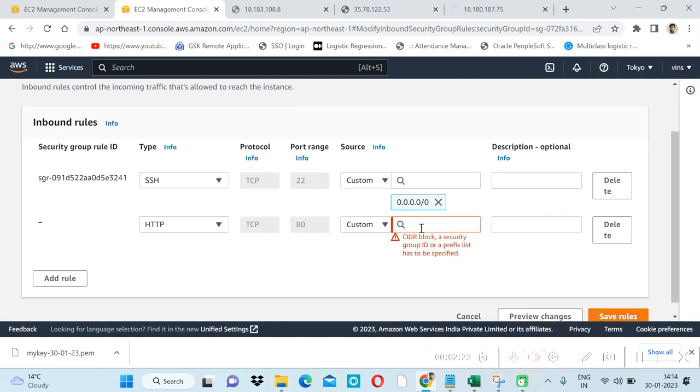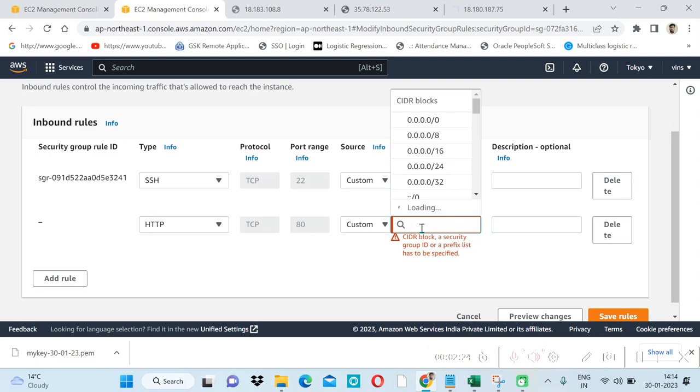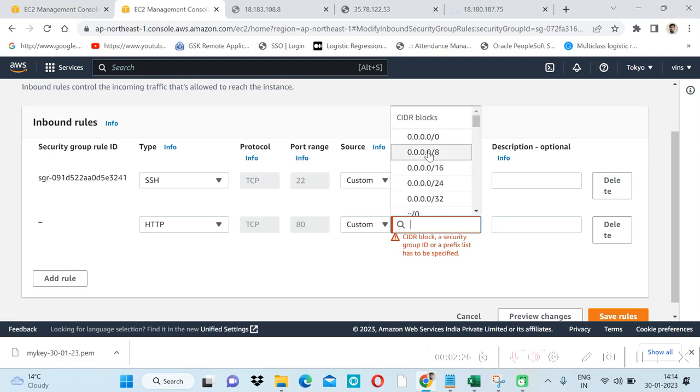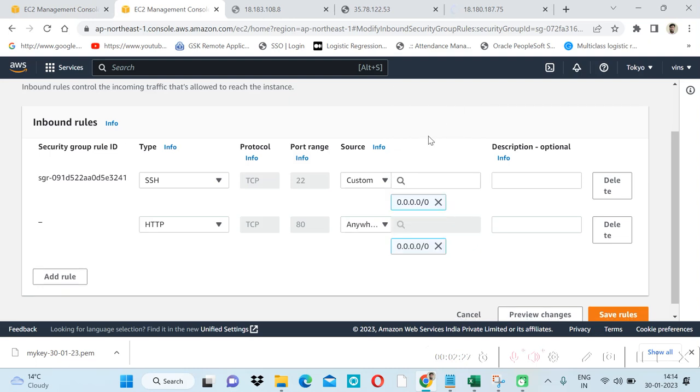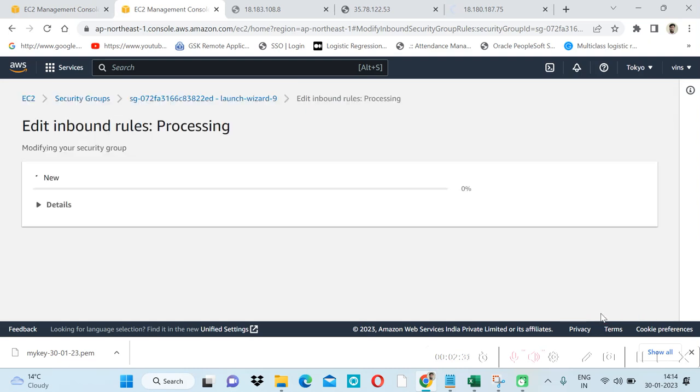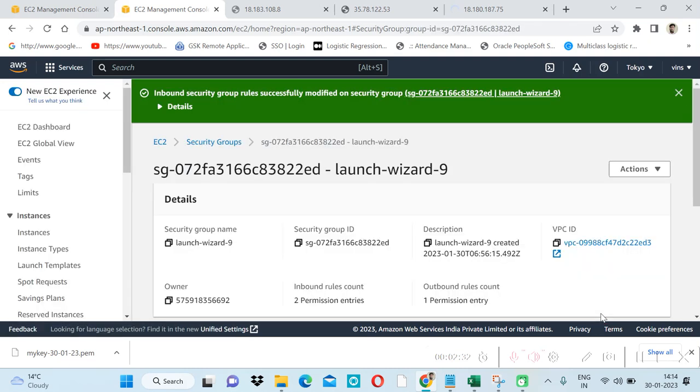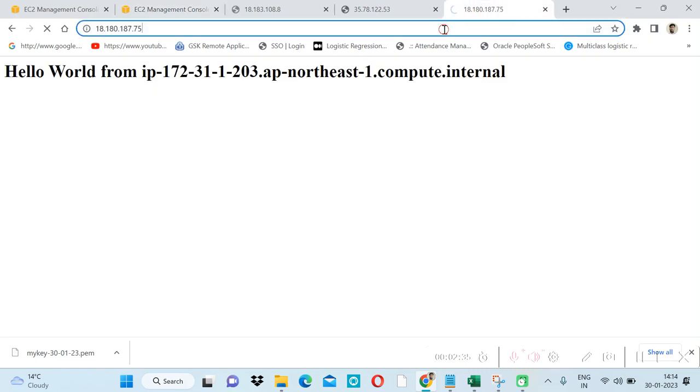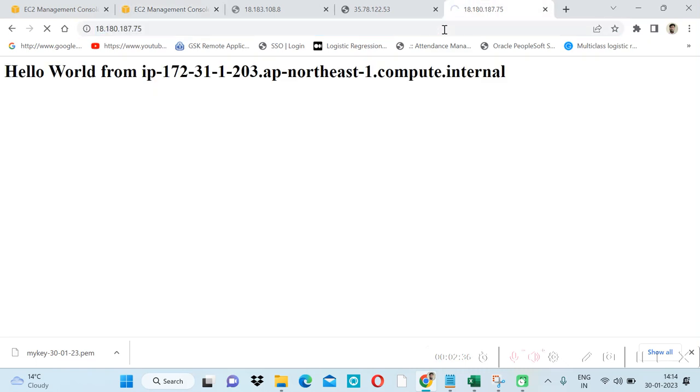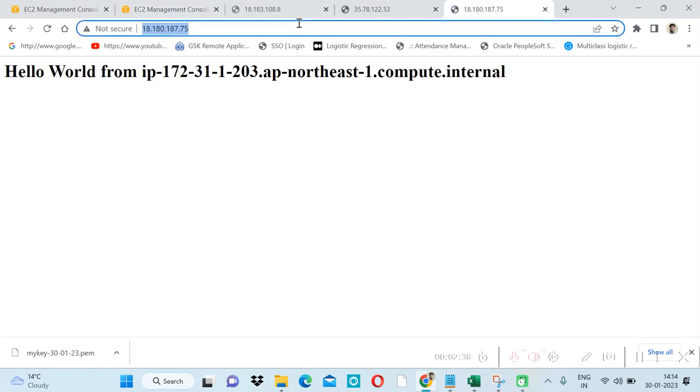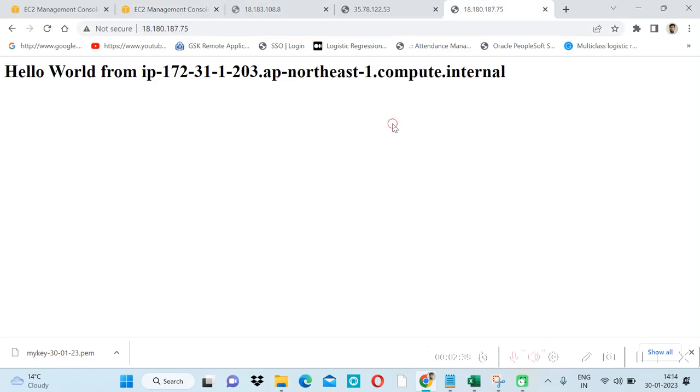Here we also need to allow the specific IP or all IPs. 0.0.0.0/0 means all IPs. And if I again refresh this, it will refresh the data.